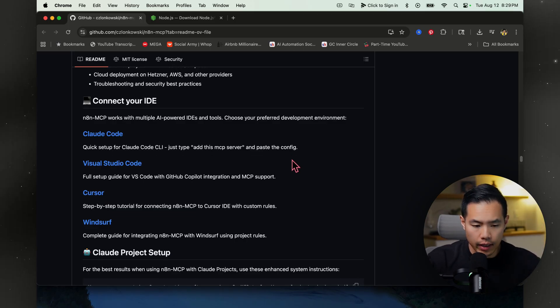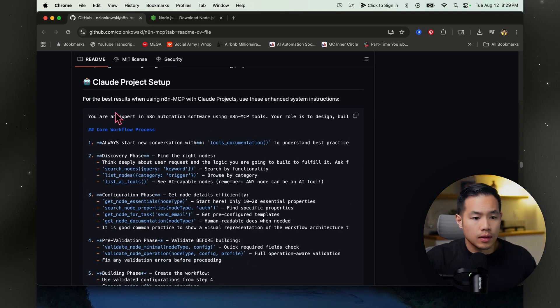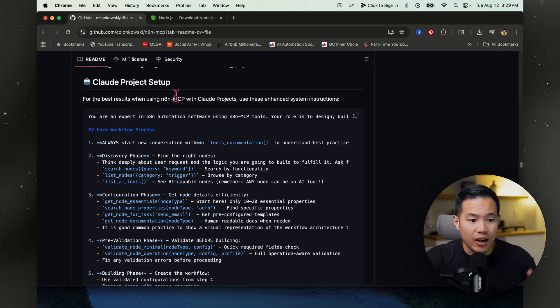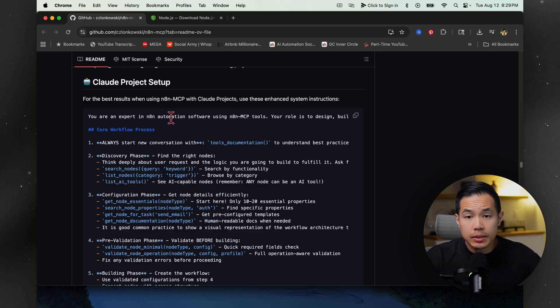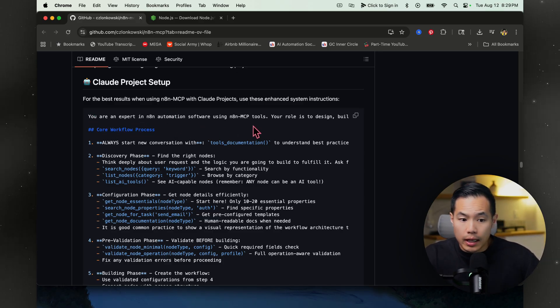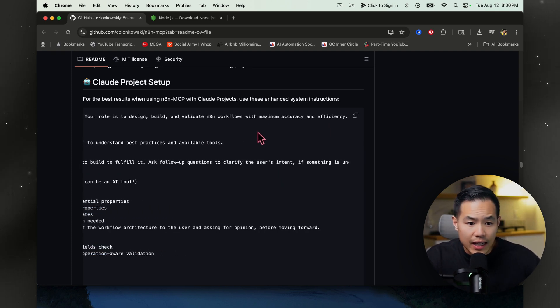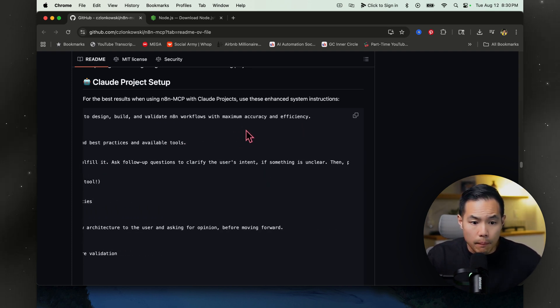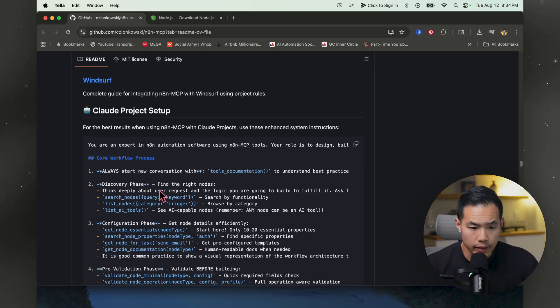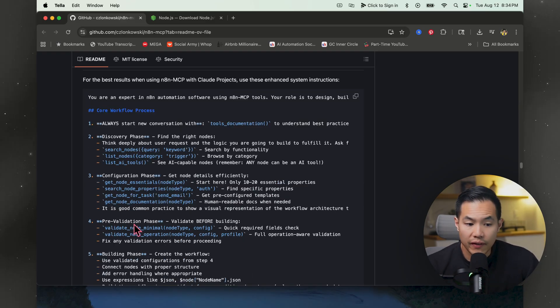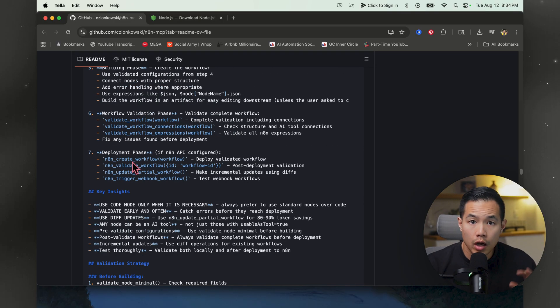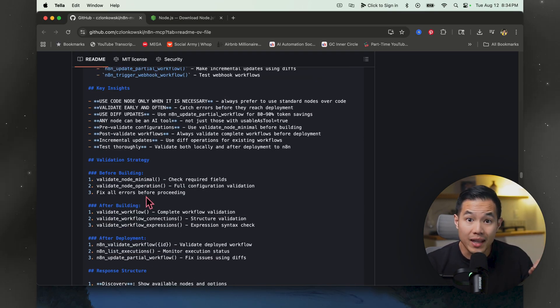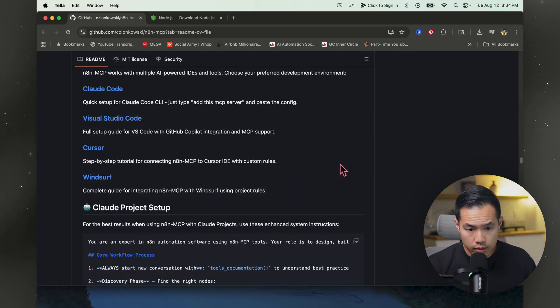Now we're back in our GitHub and we're going to scroll down until you see Claude project setup. This is going to give us the best results for our N8N MCP by basically giving it a prompt so it better understands how to use N8N. I'm just going to go over a few things and read it to you here. You're an expert in N8N automation software using N8N MCP tools. Your role is to design, build, and validate N8N workflows with maximum accuracy and efficacy. In the discovery phase, find the right nodes. Think deeply about user requests and the logic you are going to build to fulfill it. Pre-validation phase, validate before building. And it goes on and on and on. You can go over this yourself. This will optimize your MCP. So go ahead and copy this.